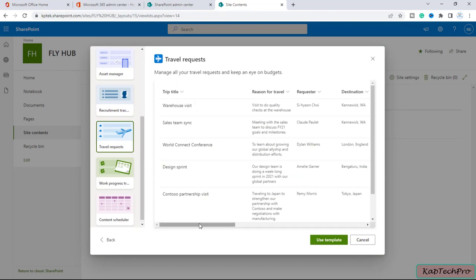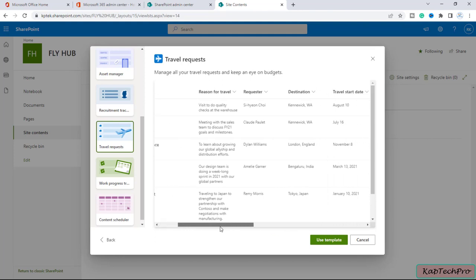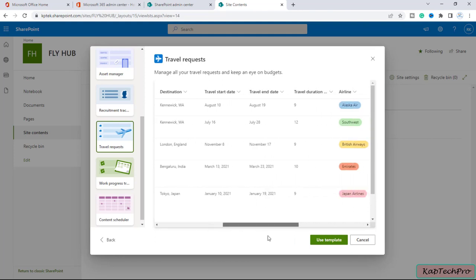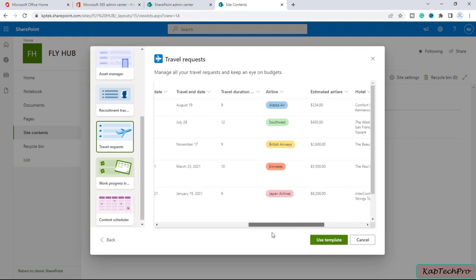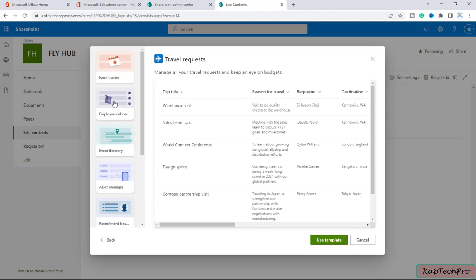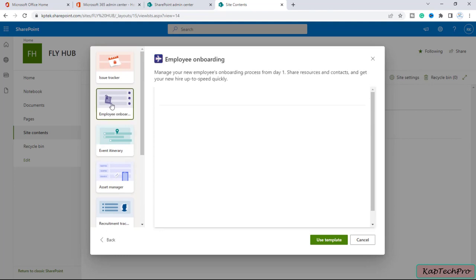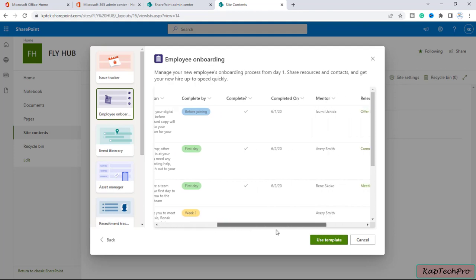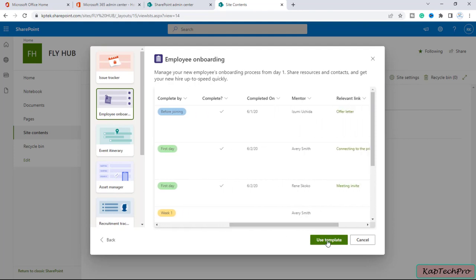The Travel Request template offers columns like trip title, reason for travel, requester, destination, travel start date, travel end date, and so on. These are the columns this template provides. Similarly, there are multiple other templates — like Employee Onboarding. According to the employee onboarding template, these are the columns it offers.